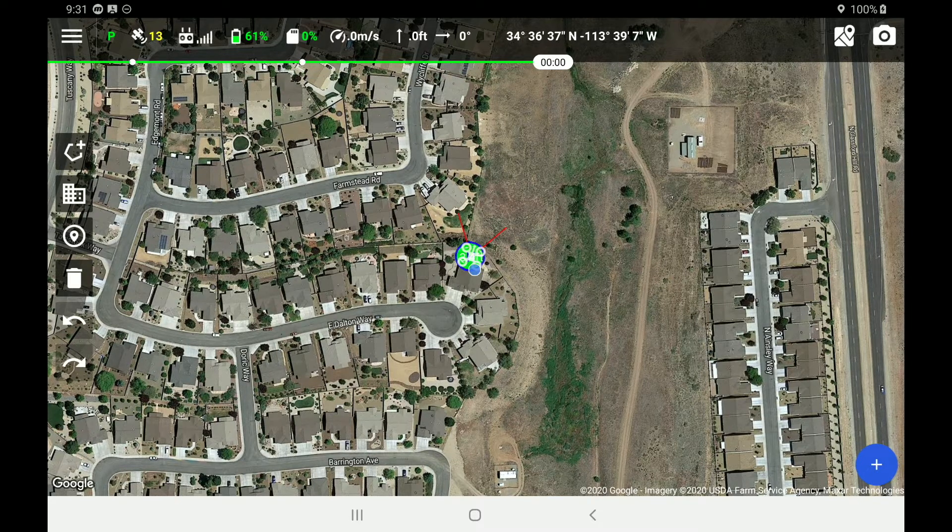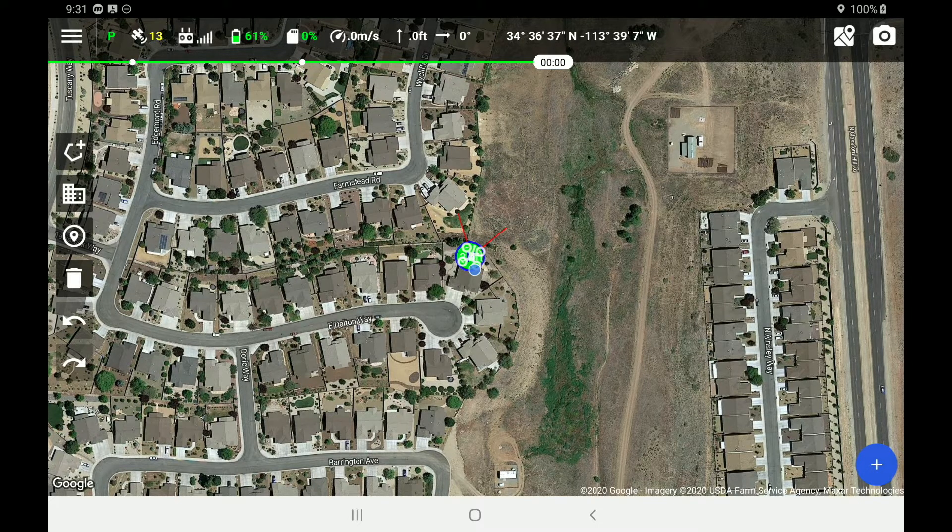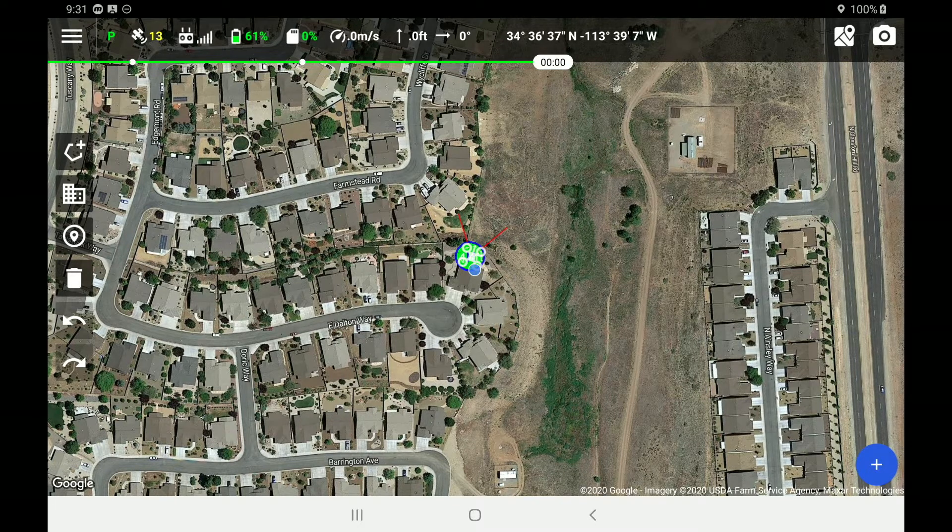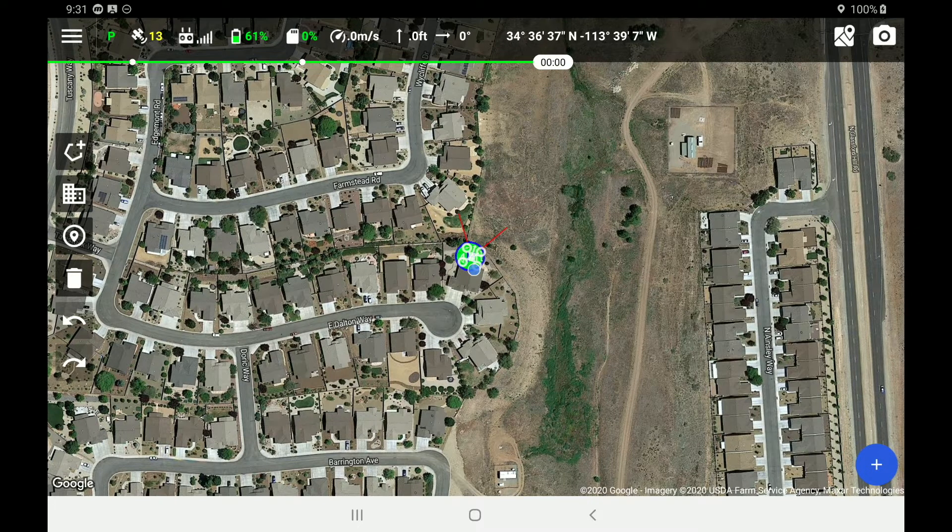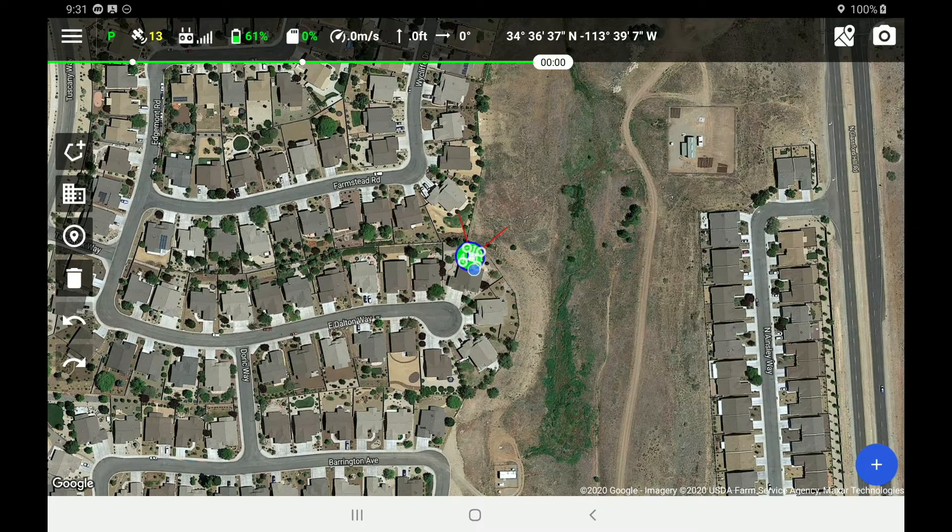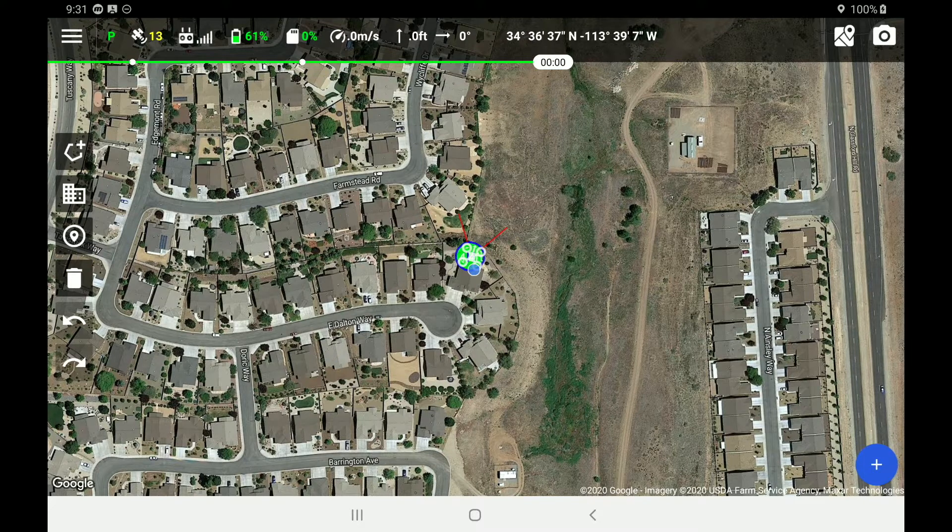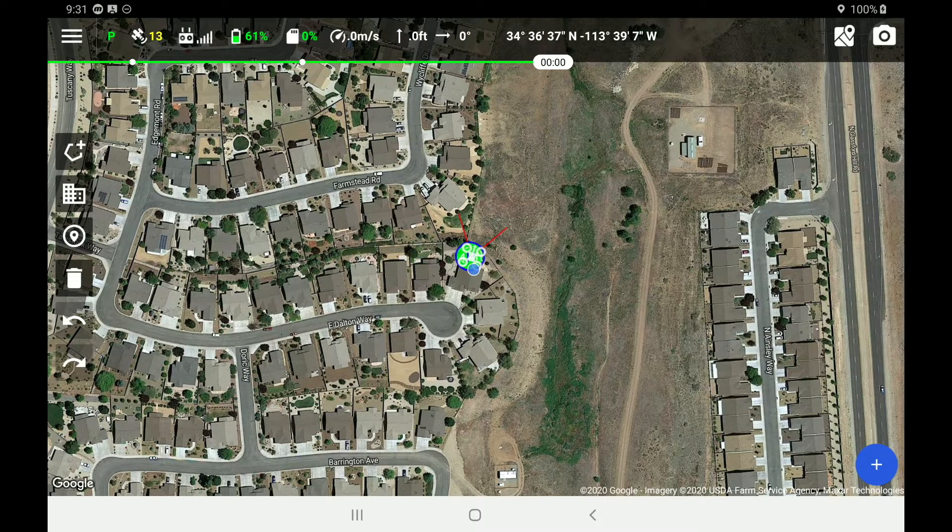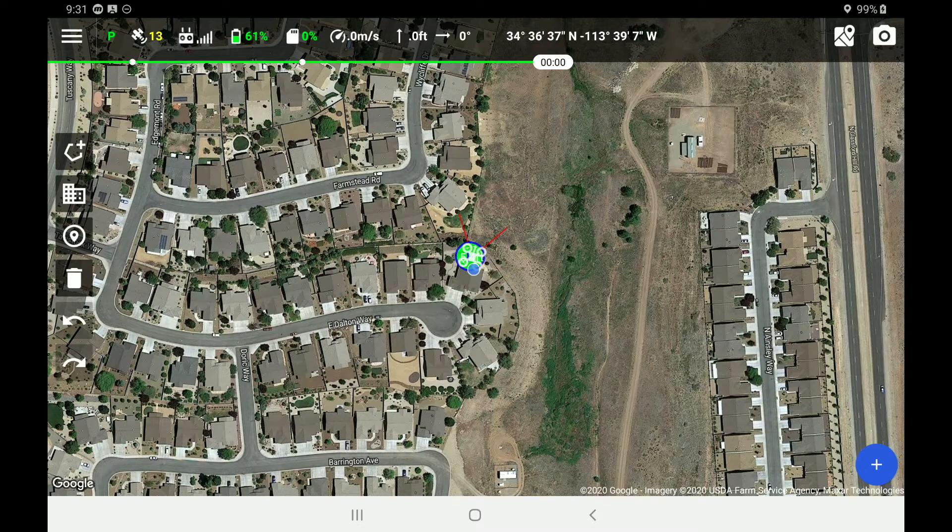If you haven't seen these two tutorial videos, please be sure to check them out before starting into this one. For this particular tutorial we are now connected up to a Mavic Pro, and we have several different flight paths set up.